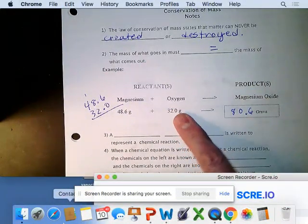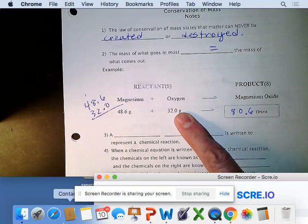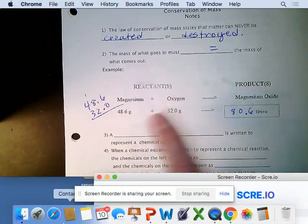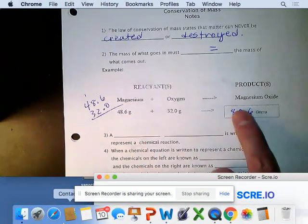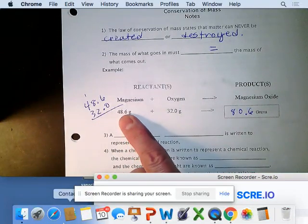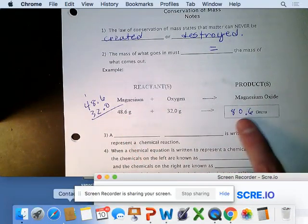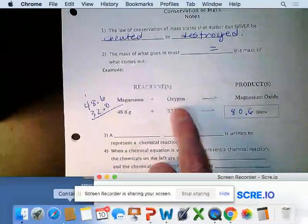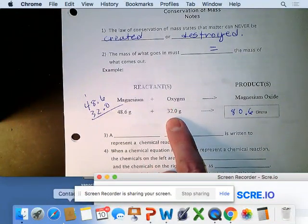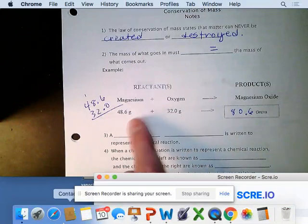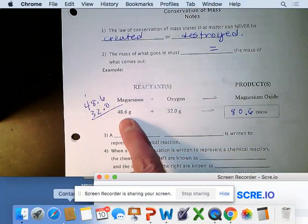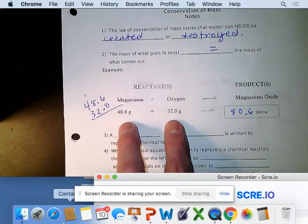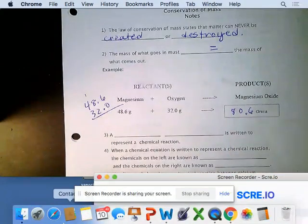You wouldn't be weighing the oxygen ahead of time because it comes from the air. Some might think the magnesium gained weight during the reaction, but if you could add up the oxygen from the air combining with the magnesium as it burned, you'd find that what went in equals what came out.